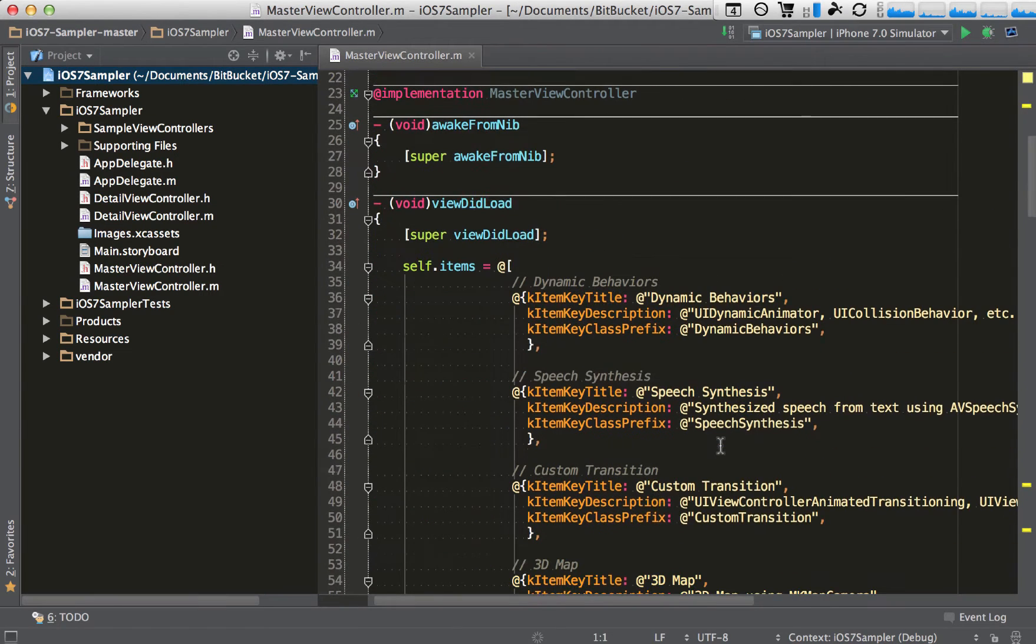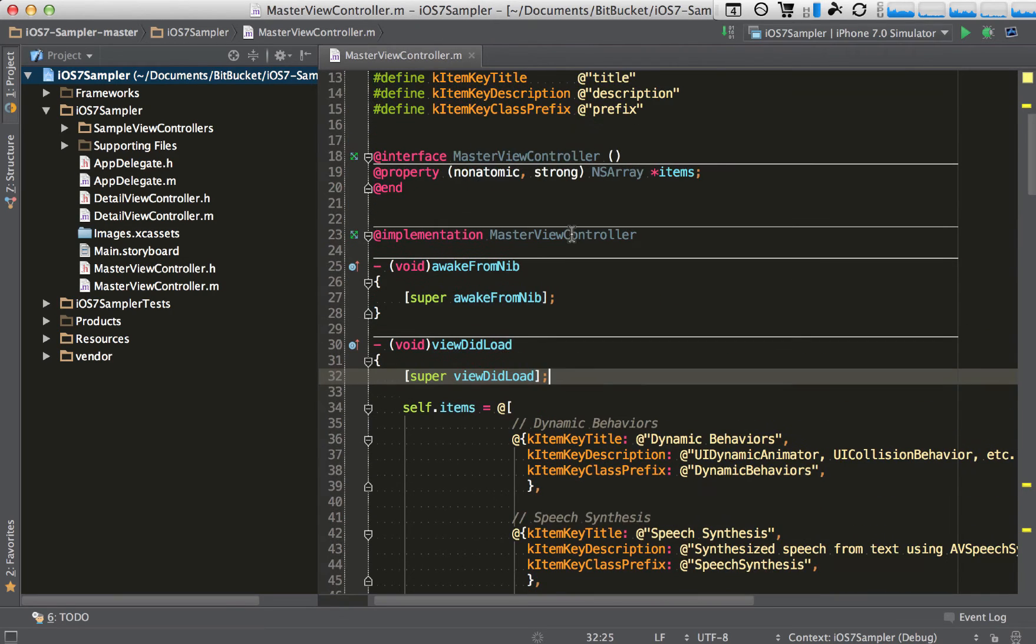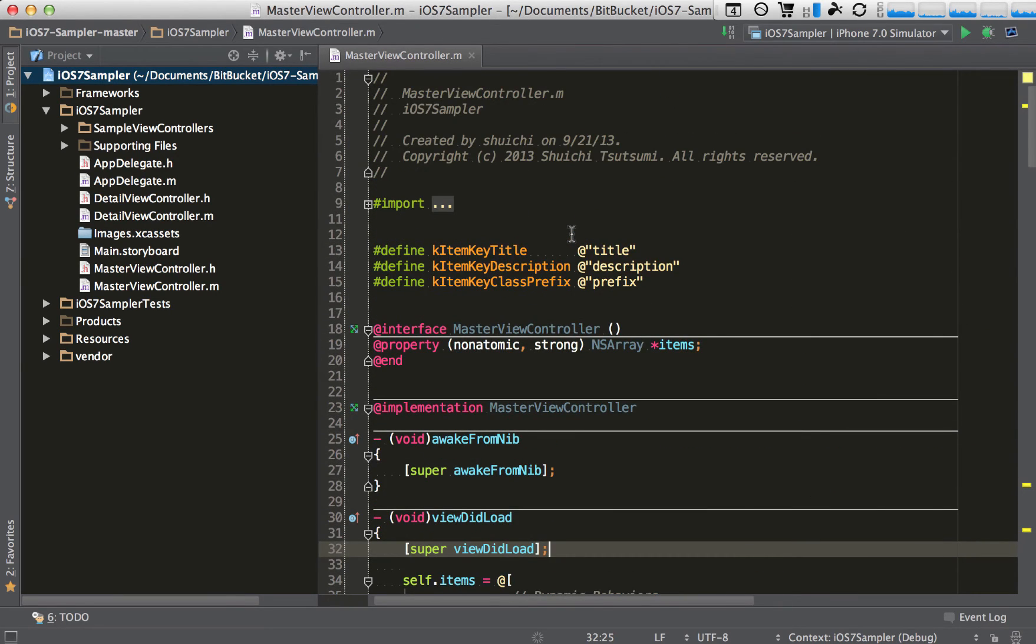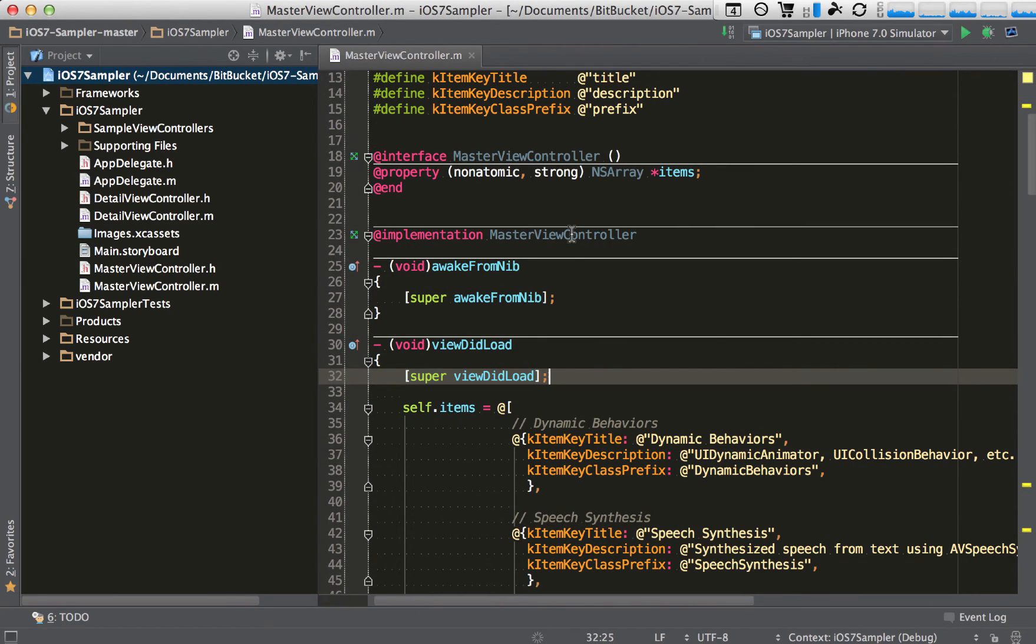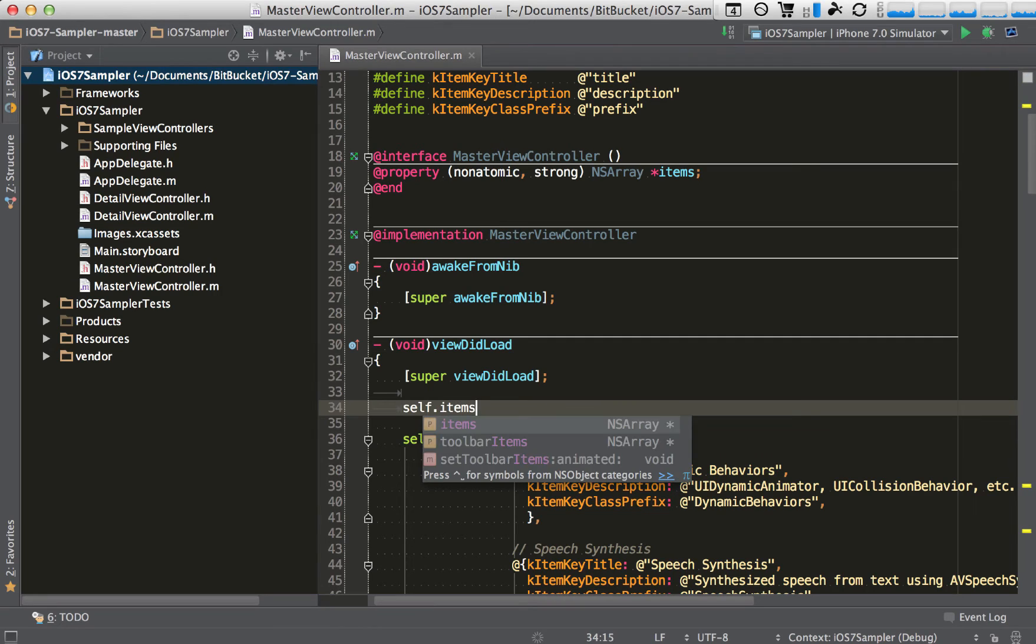And so now if I go back to AppCode, one of the things as a new Objective-C developer was, say I have this view did load, and it can be any function. I just wanted to show some of these really cool things. So I have this items, let me do self.items, which is this right here.